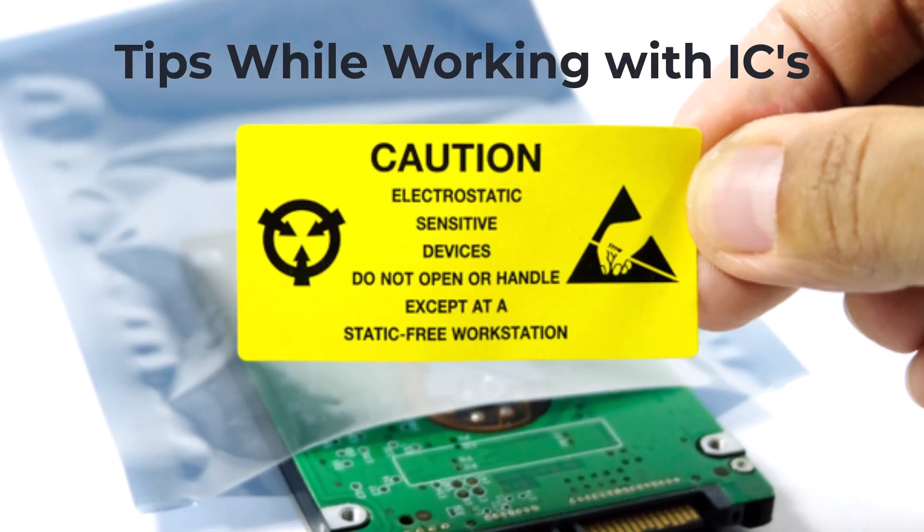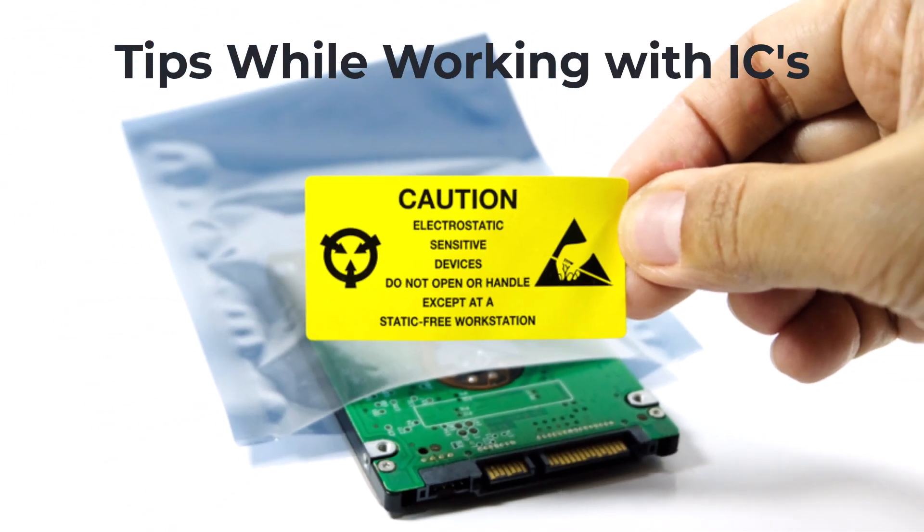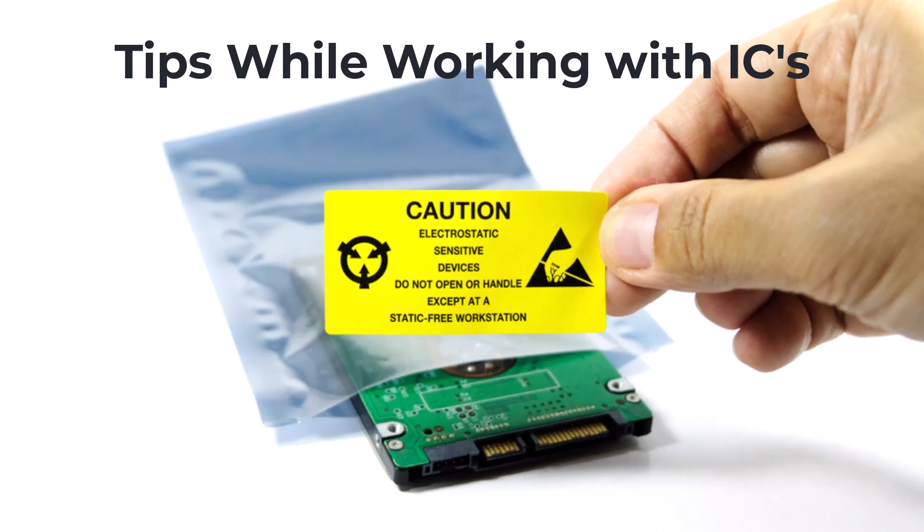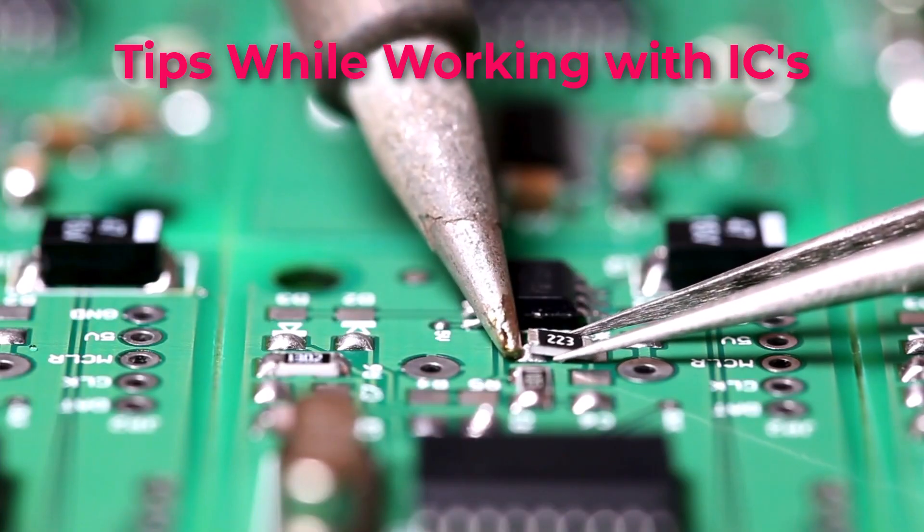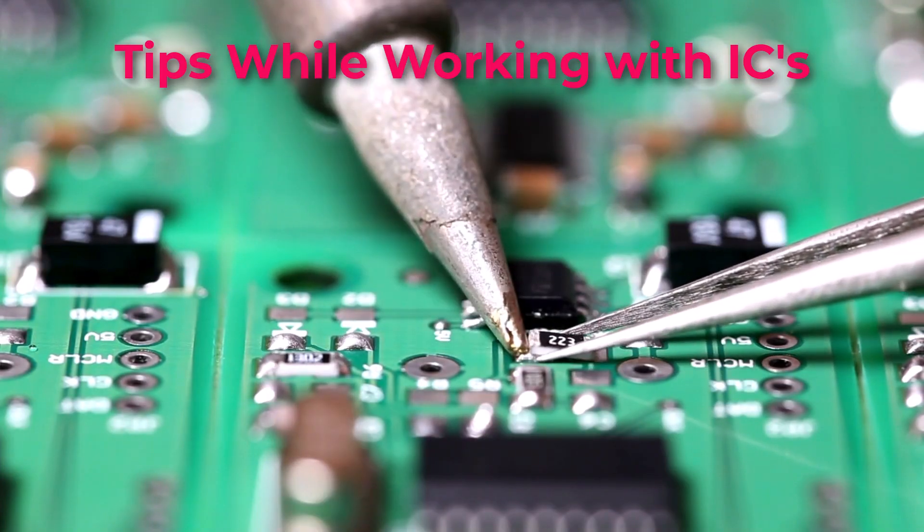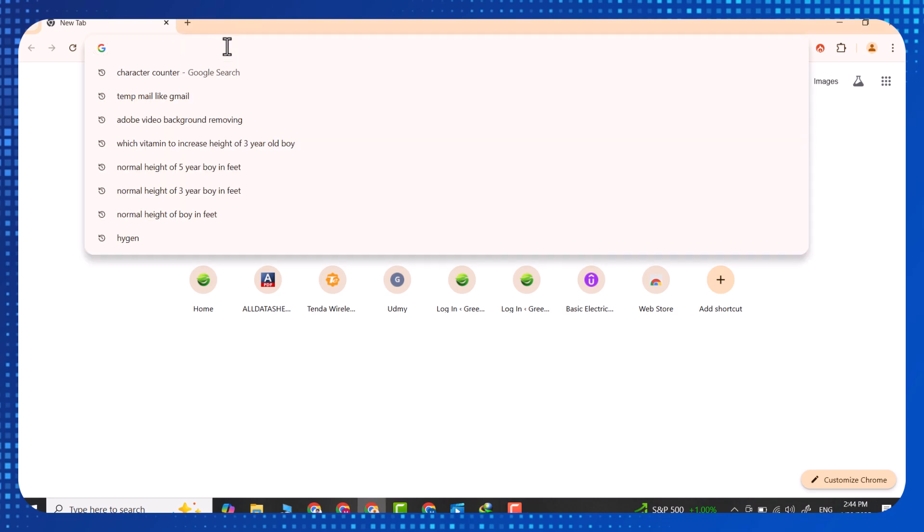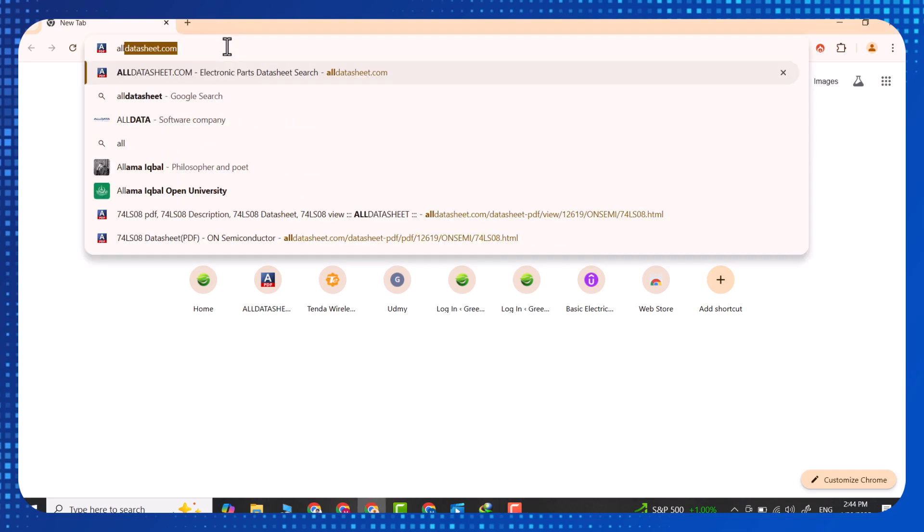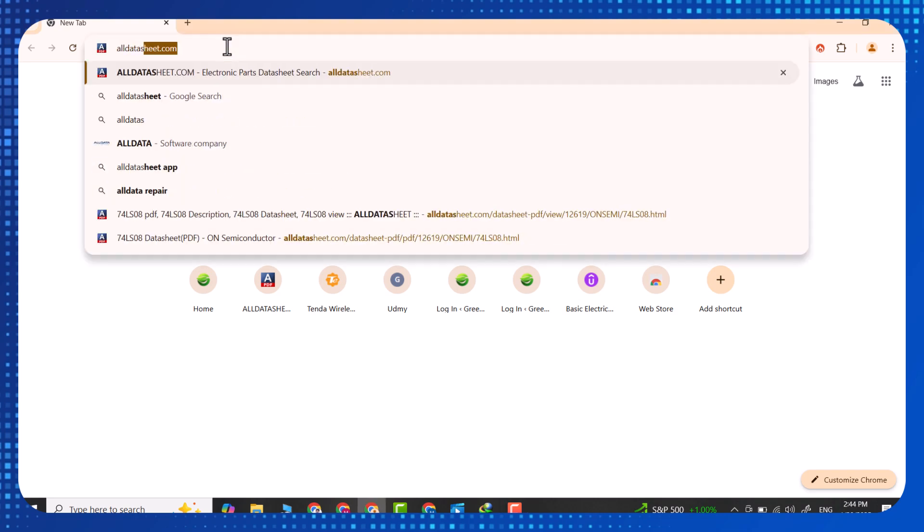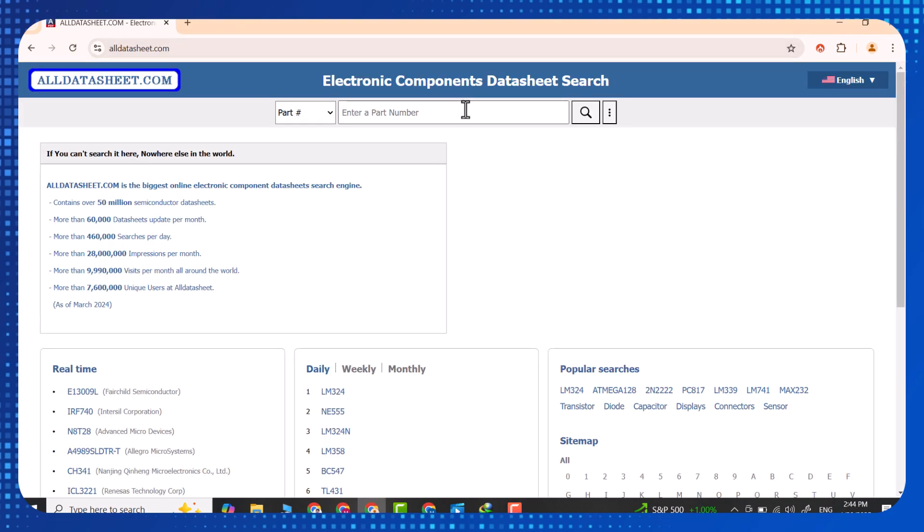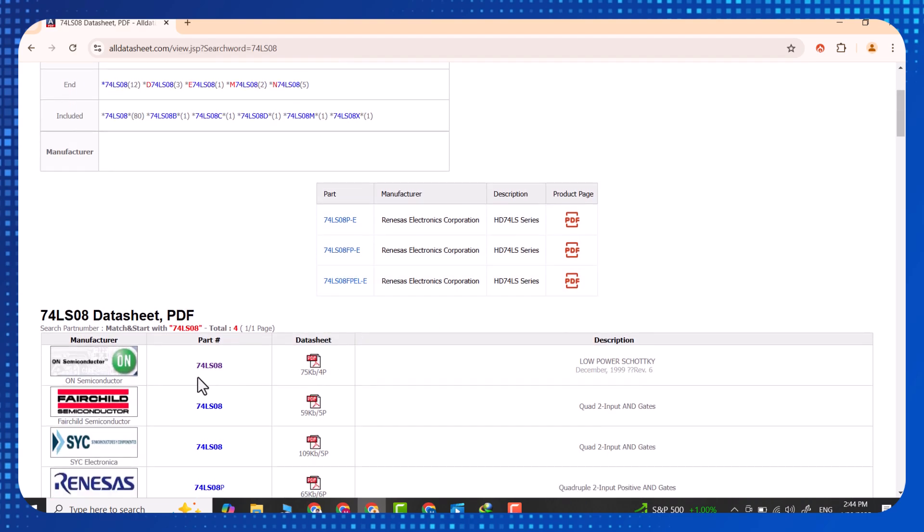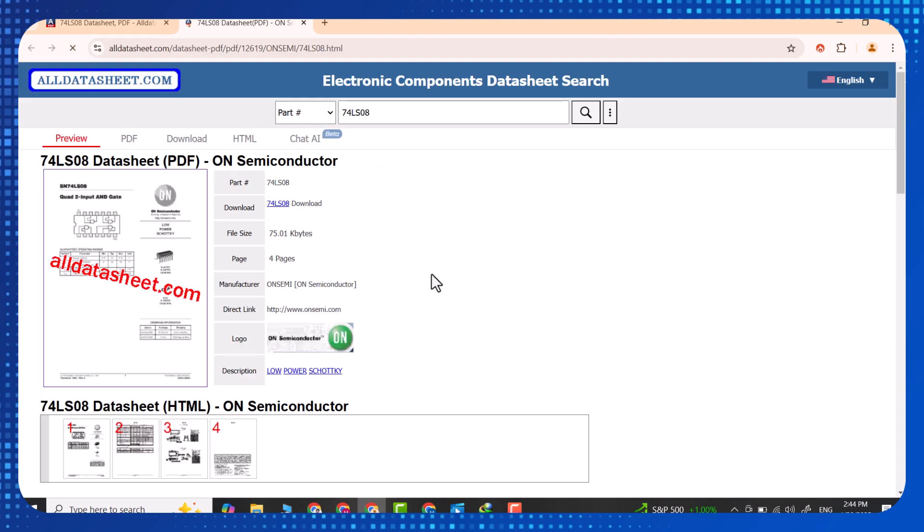Always store ICs in anti-static bags when not in use. And be careful while soldering. Excessive heat can destroy the chip. You can access the technical documents of all the ICs at alldatasheet.com. It is possible to access these documents by typing the name of the integrated circuit in the search section.